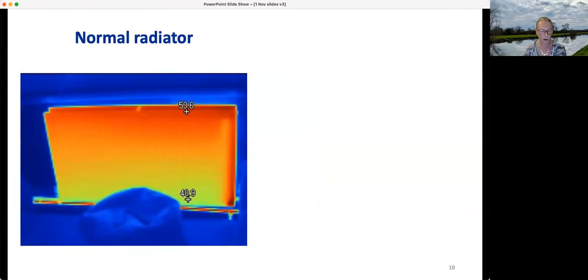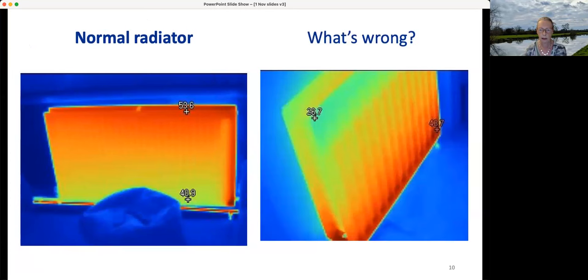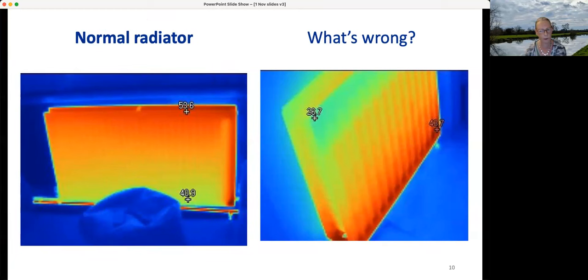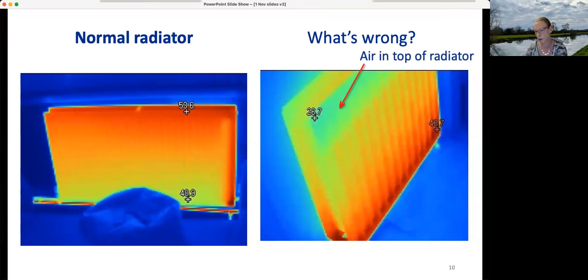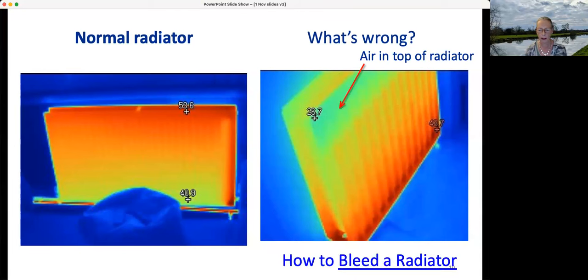Although we're talking primarily about heat loss, it's also interesting to look at heating systems. Here's a normal radiator functioning correctly, and this other radiator isn't — it's not nearly as hot. The reason is pretty obvious: it's got air in the top. You can bleed it. There are other things that can go wrong with radiators, but this is a very common one and very easy to fix.